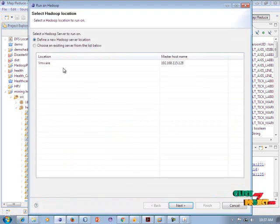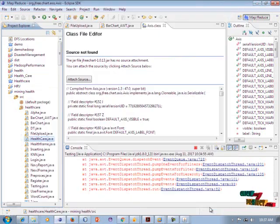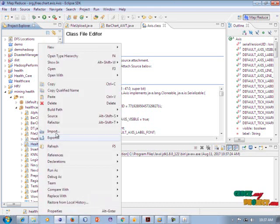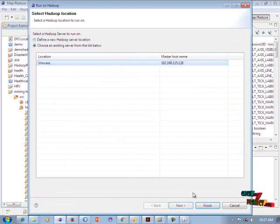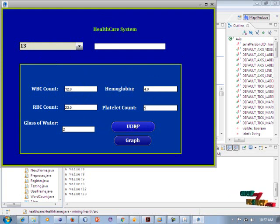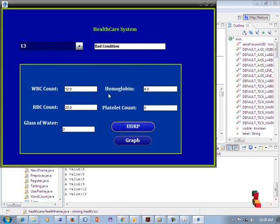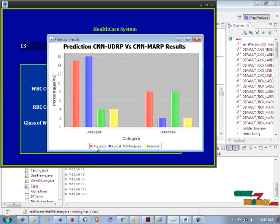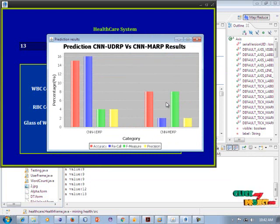Click on the Adobe interface and wait for the result. Select user ID 13 to retrieve results and predict the CNN UDRP result for that condition. This is the final graph showing the prediction results for CNN UDRP and CNN MDRP. Each prediction has specific values for accuracy, recall, F-measure, and precision. The demo is now completed. Thank you for watching this video.